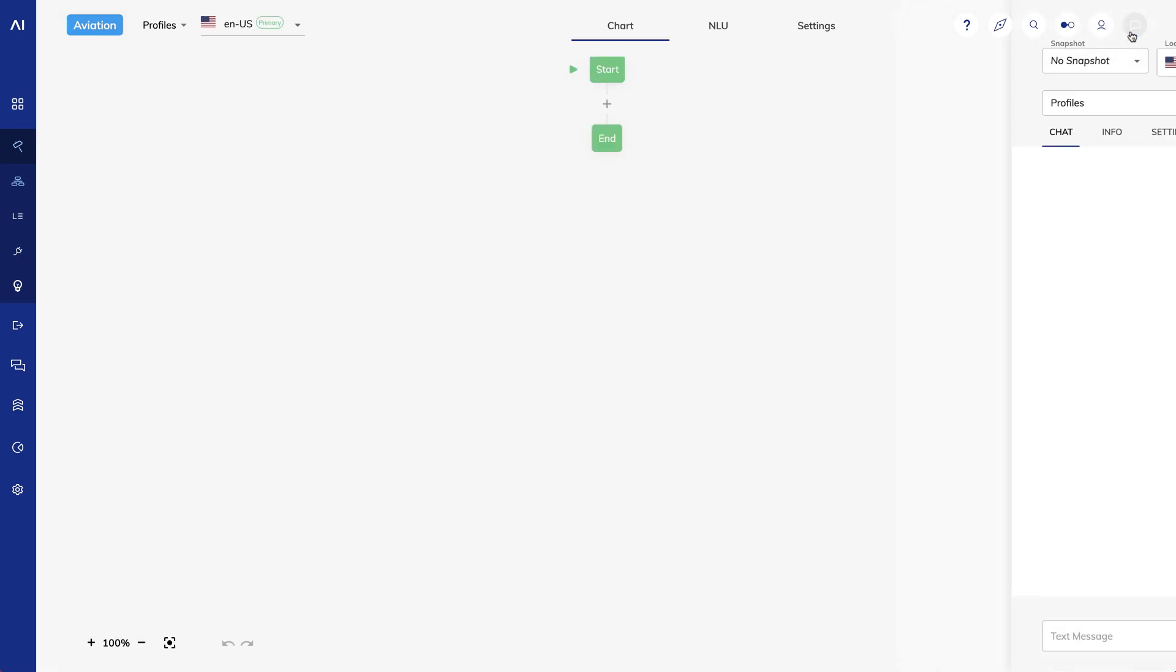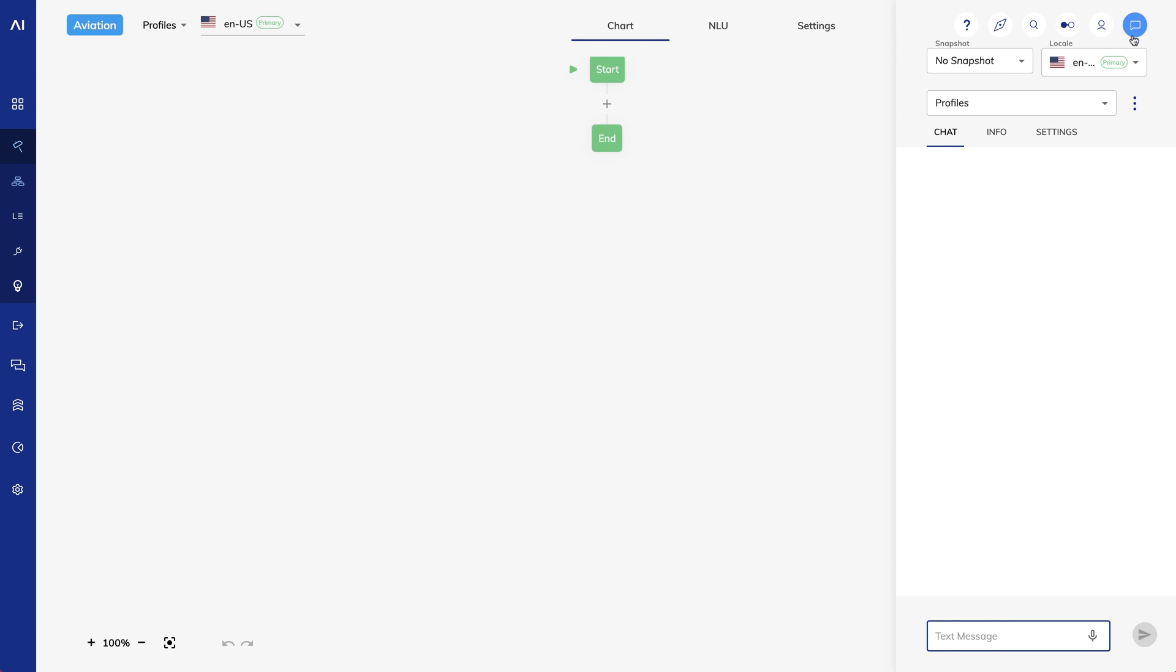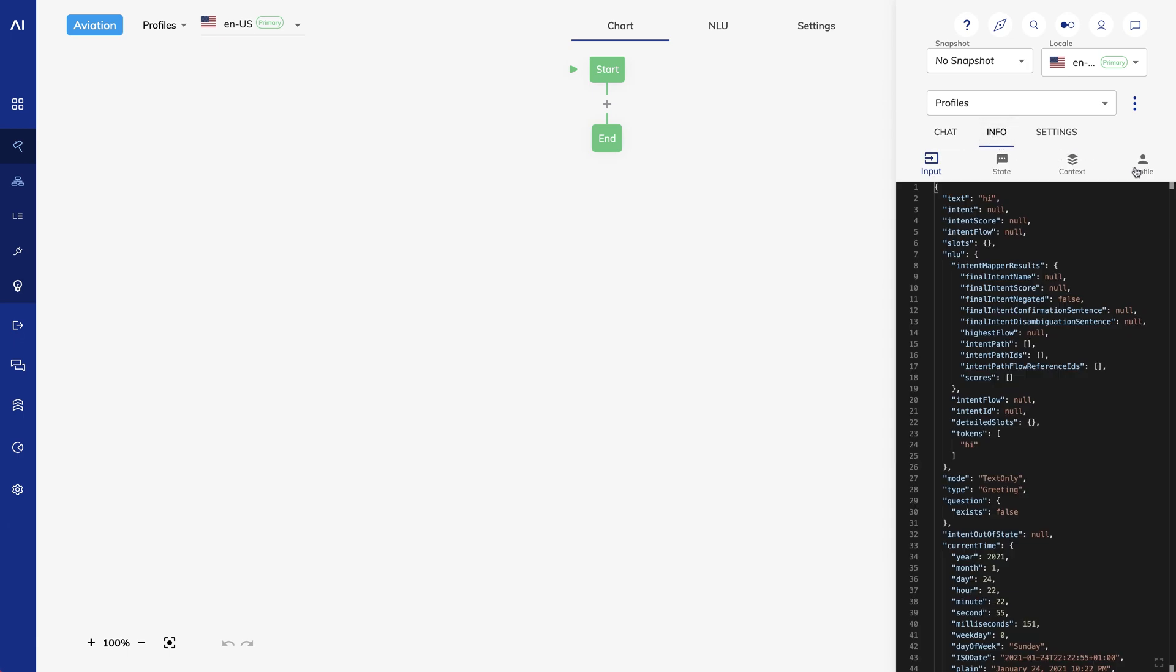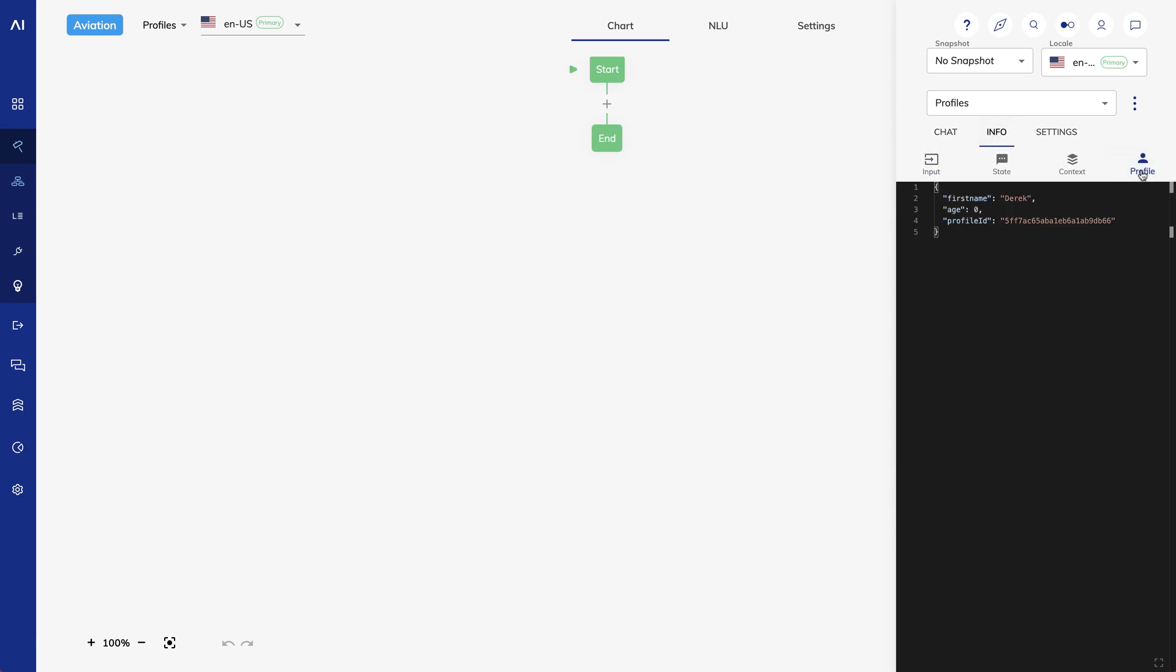I'll open the Interaction panel and say Hi. I mentioned earlier that Cognigy provides two user interfaces for viewing contact profiles. The second one is here in the Interaction panel. If I click on the Info tab and then Profiles, I see profile data for the user interacting with the flow.